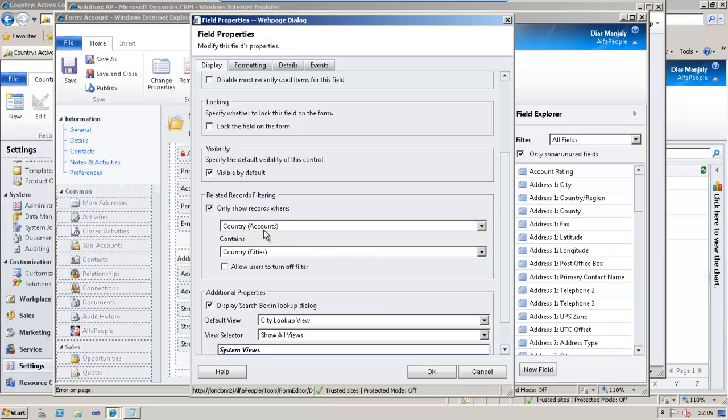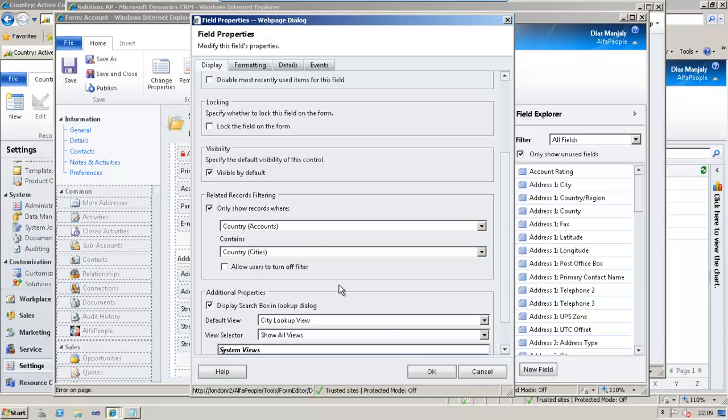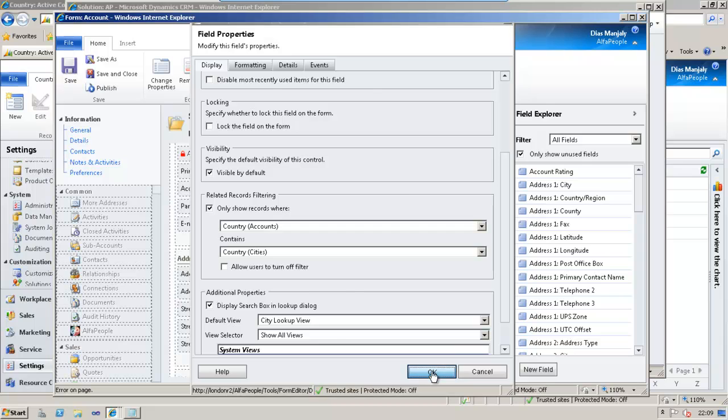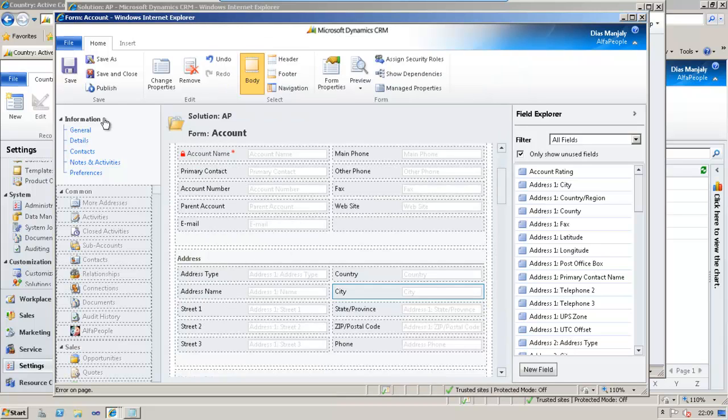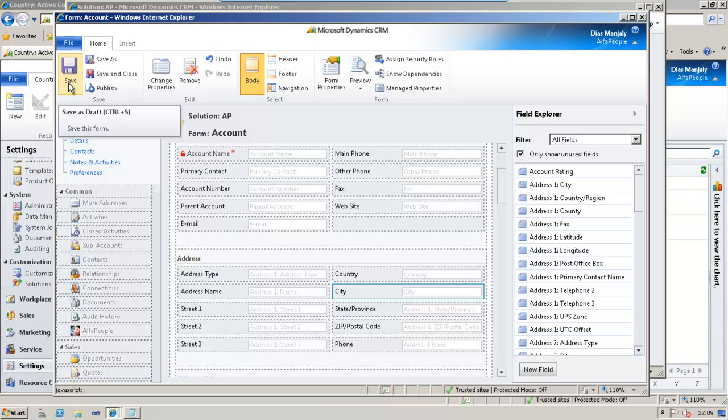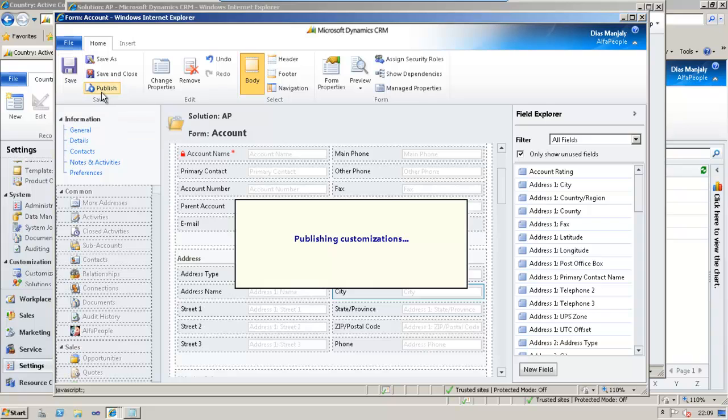This means that on the account form, if we choose a country and then when we choose a city, the cities will be filtered based on the country. This is the meaning of this setting and then we need to click OK and then save, save the form and then publish the form. Once this is done, the field city would be filtered based on the country.